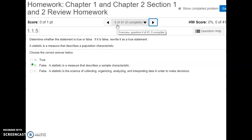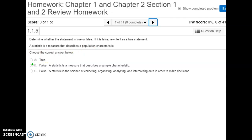Number four builds off of number three. The statement 'a statistic is a measure that describes a population characteristic' is false, because statistics deal with samples. A good way to keep that straight: they both start with an S — statistics, samples. And then parameter and population both start with P. So that's a good way to keep them straight.